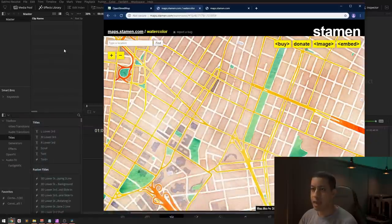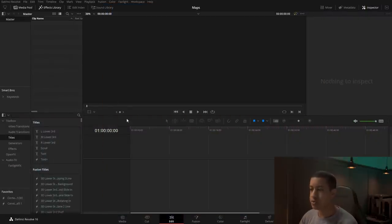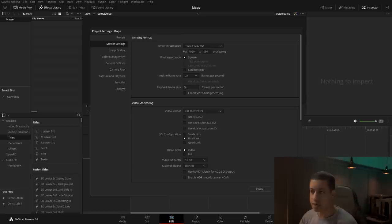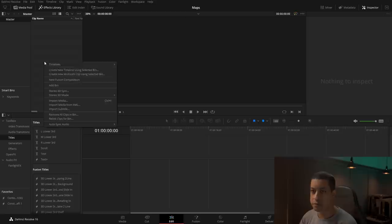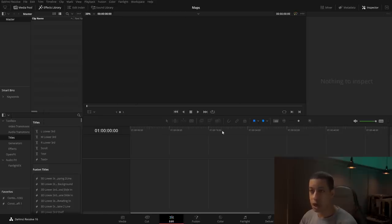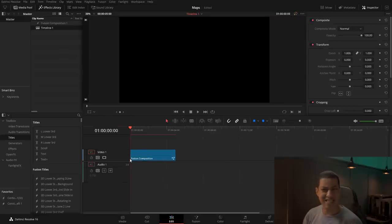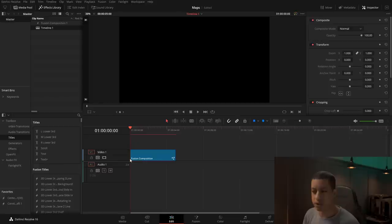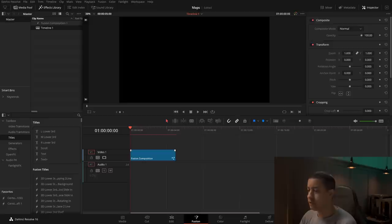Now that I have my map, I'm in DaVinci Resolve. Make sure you set up your project for whatever you're doing — I'm keeping mine at 24 frames per second. I'm going to make a new Fusion comp, drag it down on the timeline. Five seconds seems fine, and then we're going to go right into Fusion.